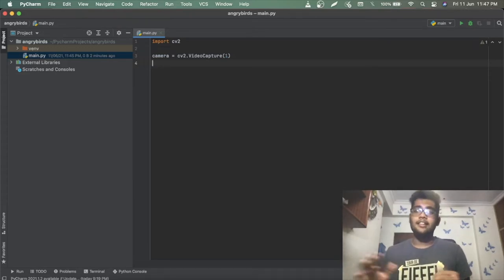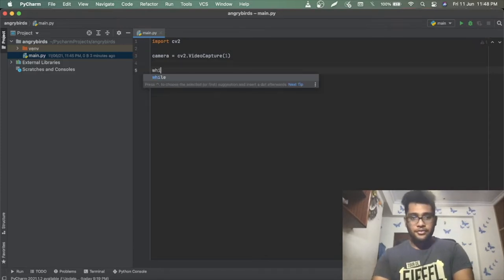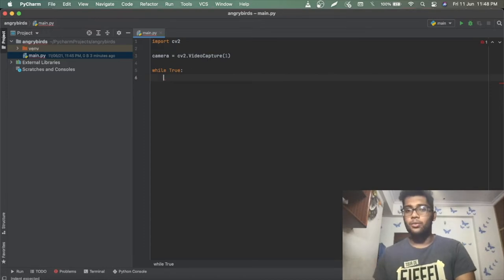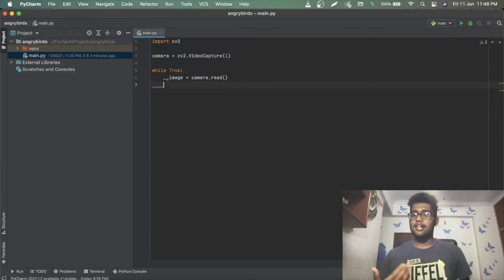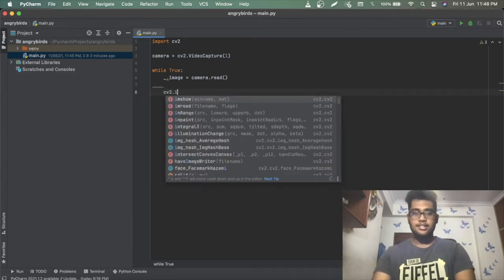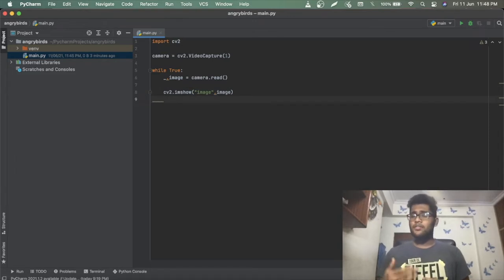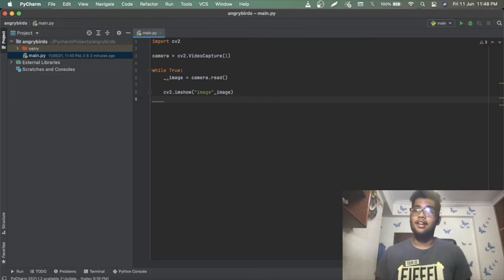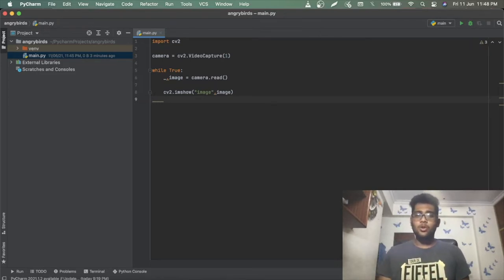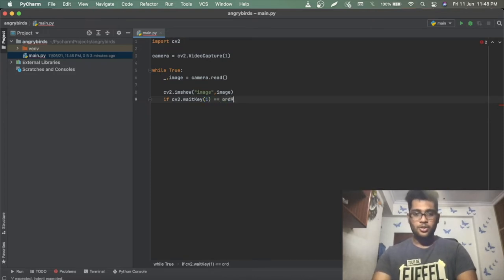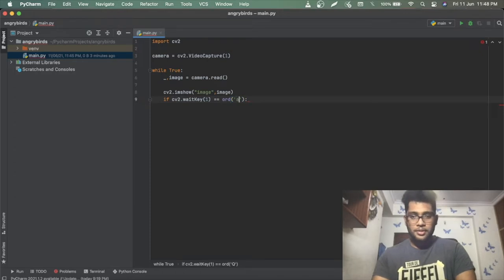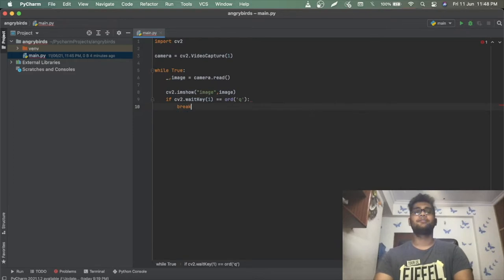We have to continuously collect frames until the program ends, so let's write an infinite loop. Inside: ret, frame = camera.read() to capture the image, then cv2.imshow('image', frame) to display it. Since this is an infinite loop, we need at least a one millisecond delay: cv2.waitKey(1) == ord('q'), then break to exit on pressing Q.